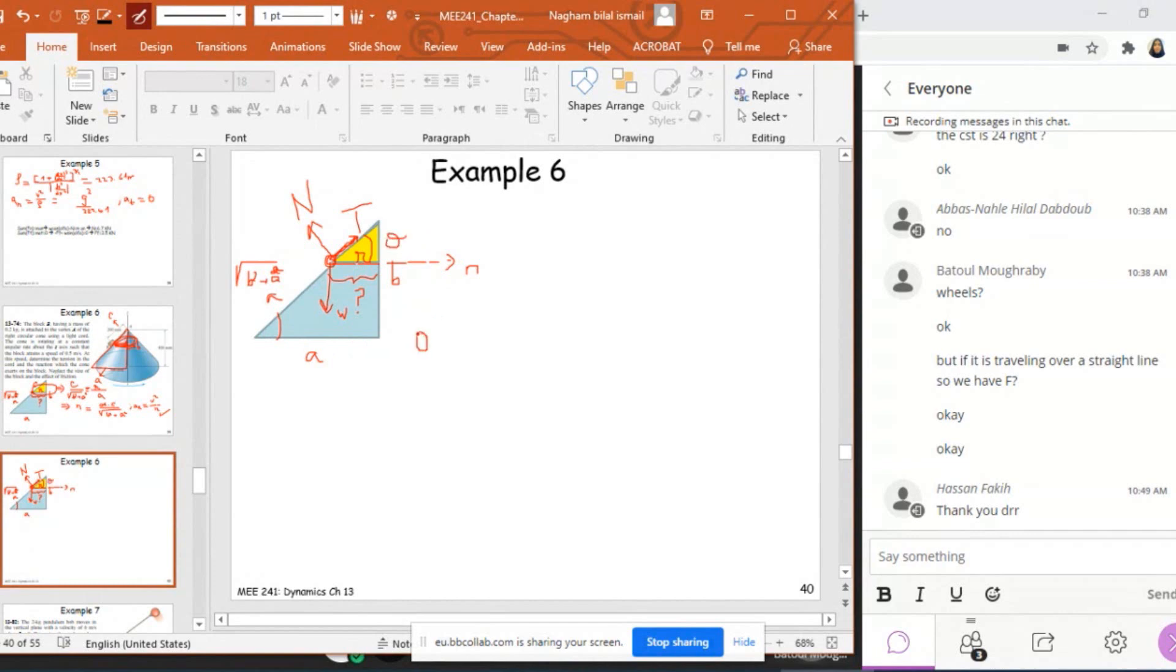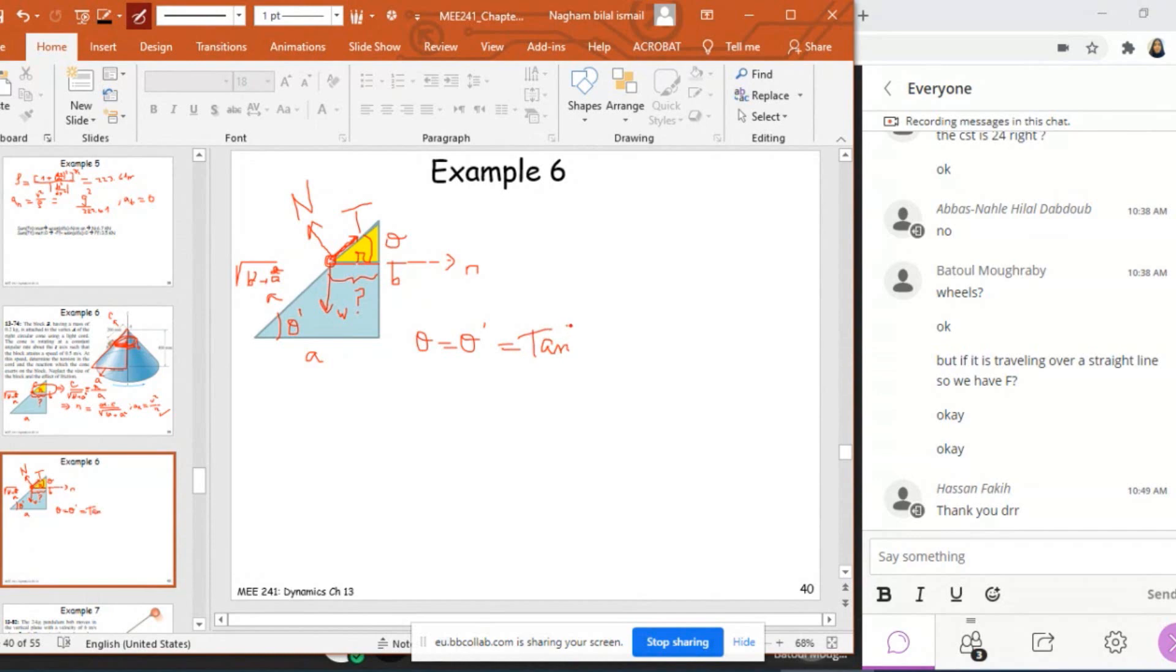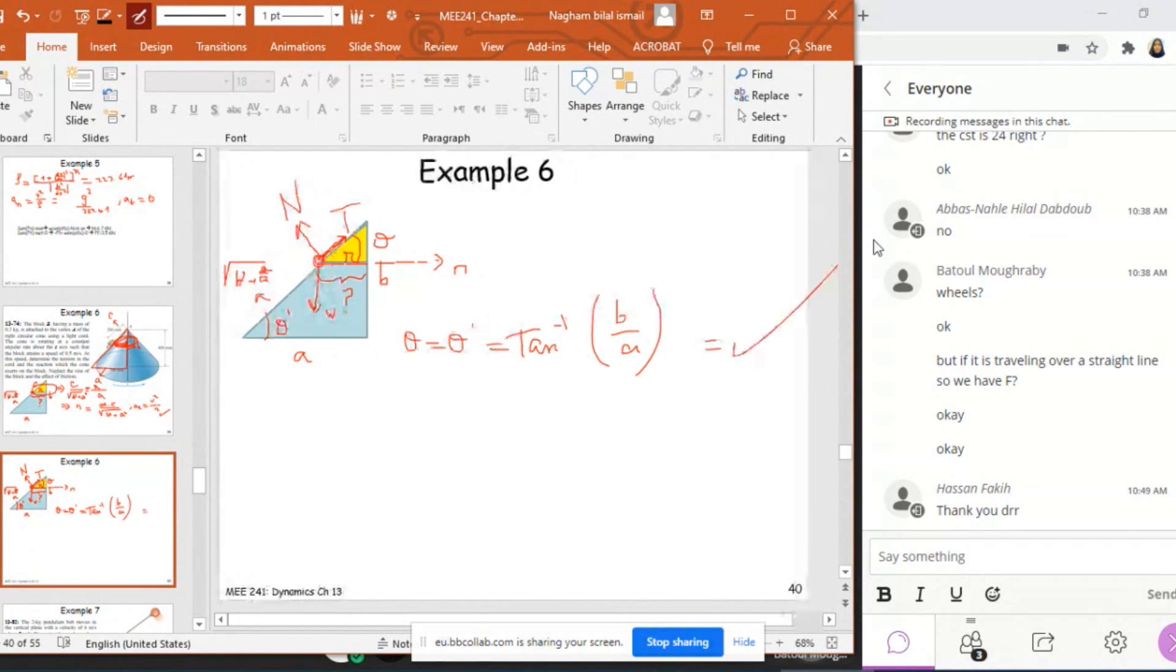theta will be equal to theta prime, which is here. This is theta prime. And this will be equal to tan inverse, or arctan, tan inverse of the whole B over the whole A. So now, I know theta, because I know B and A.